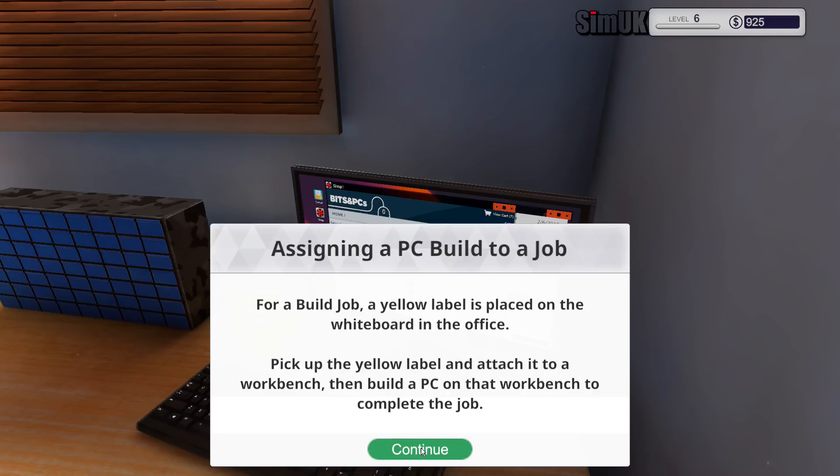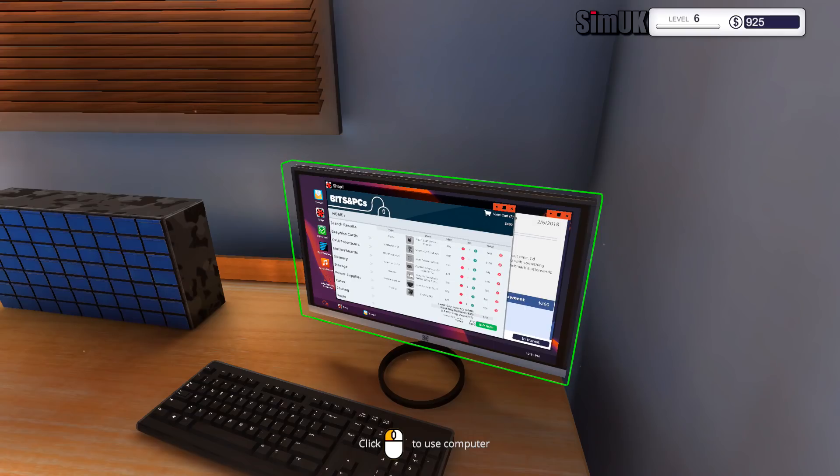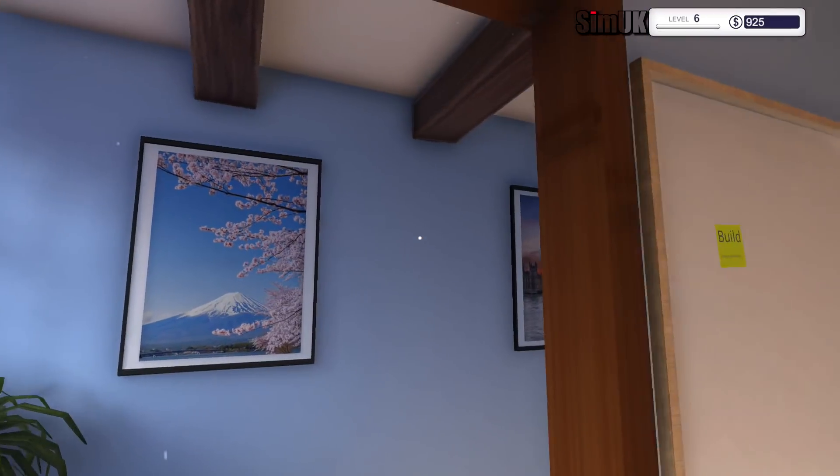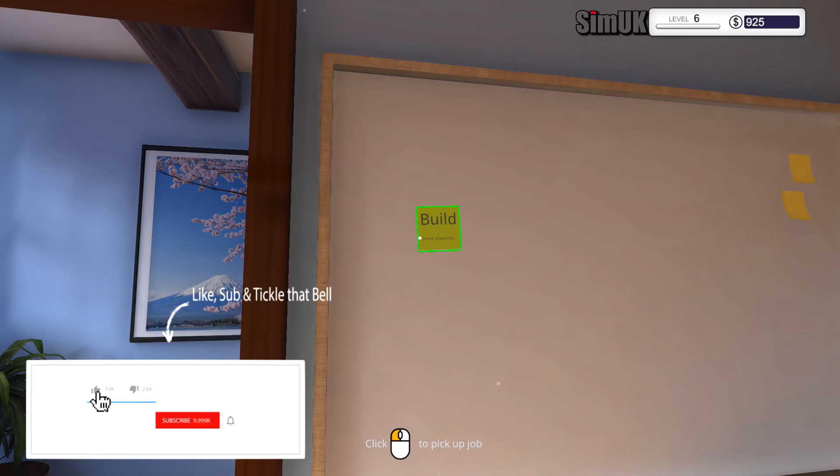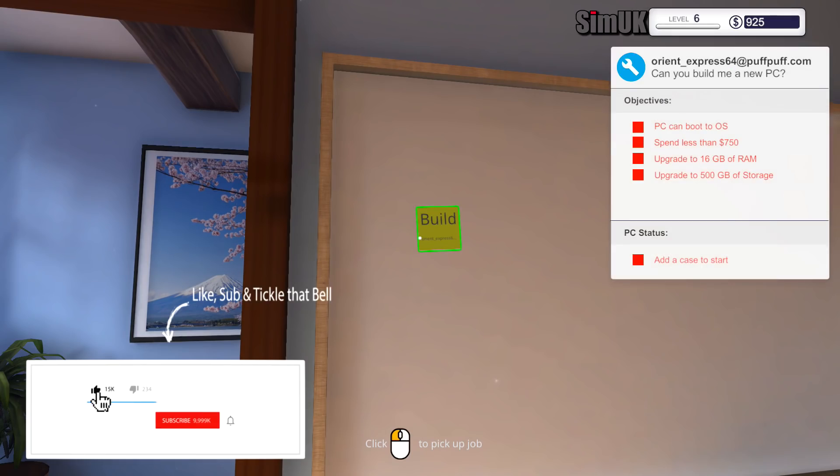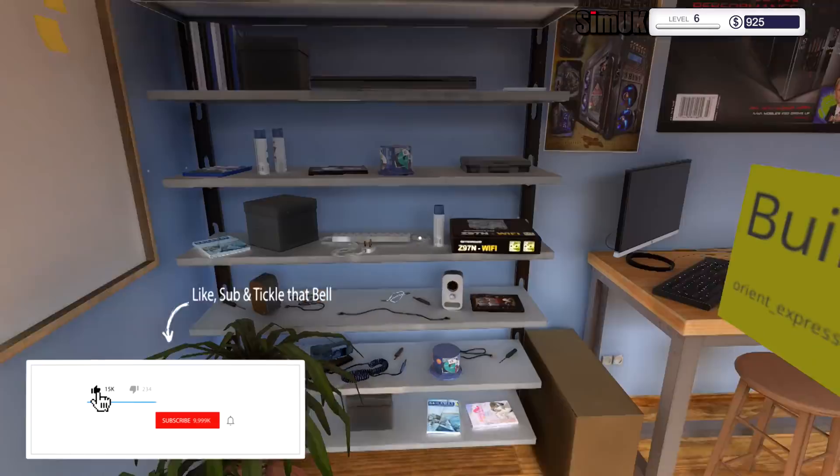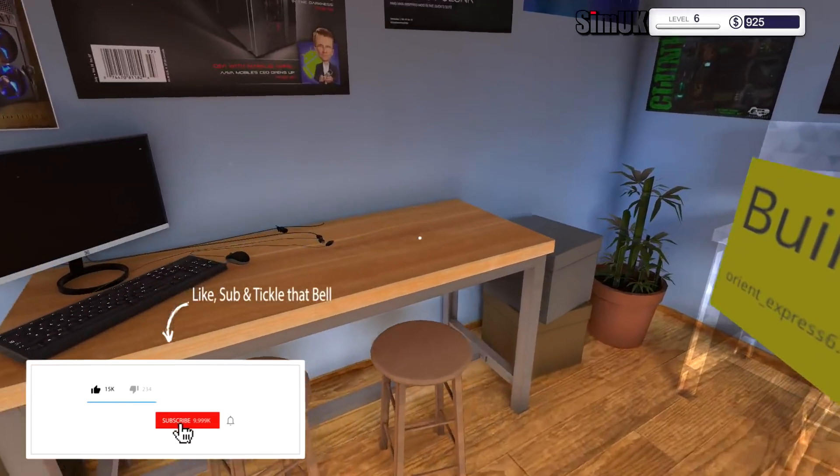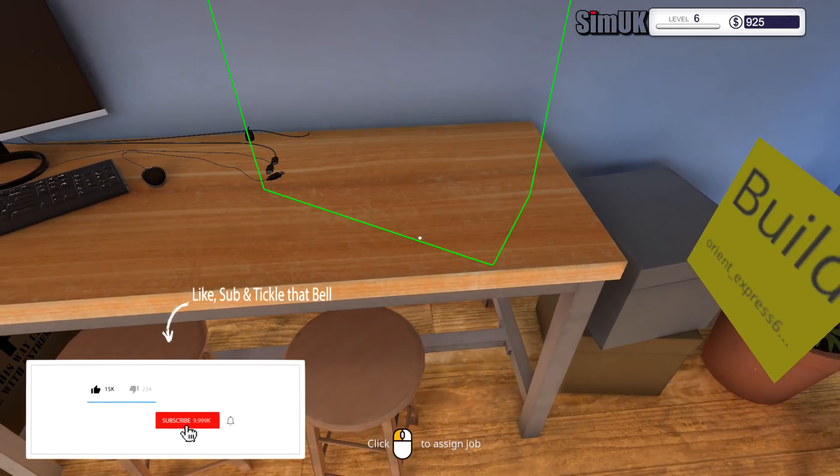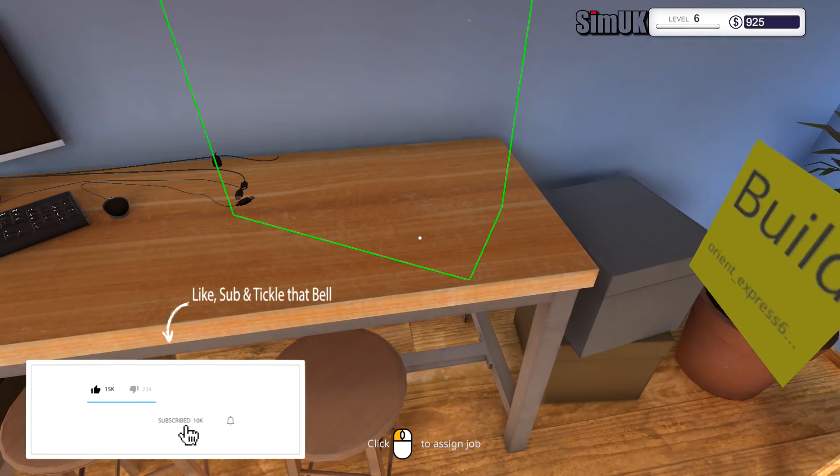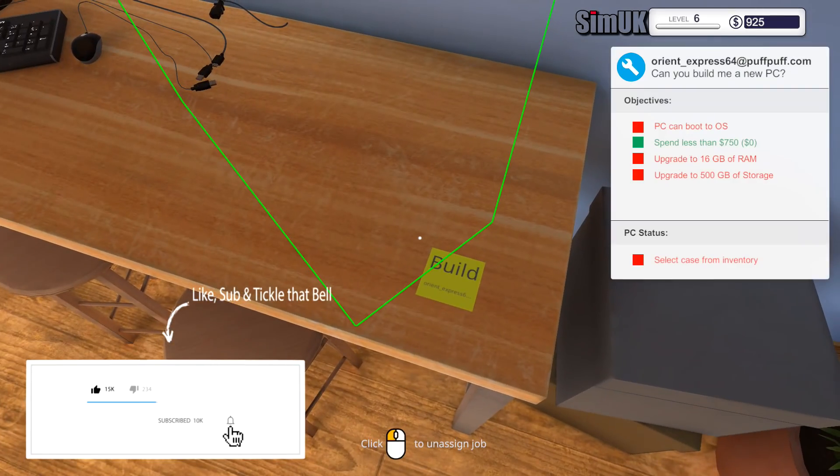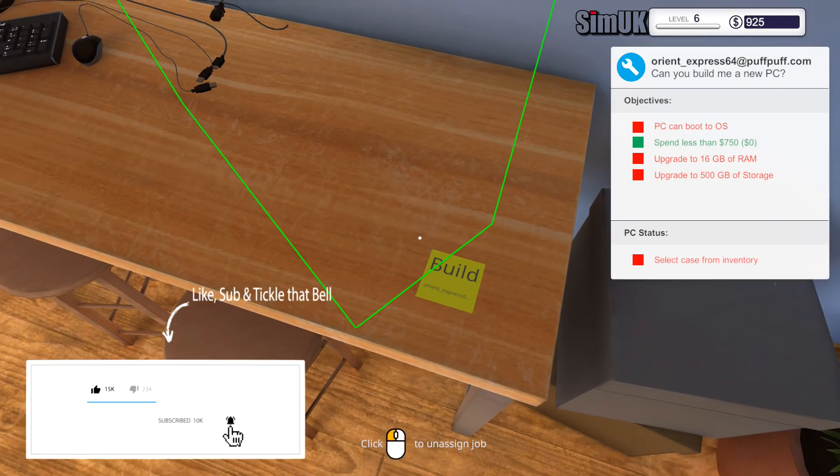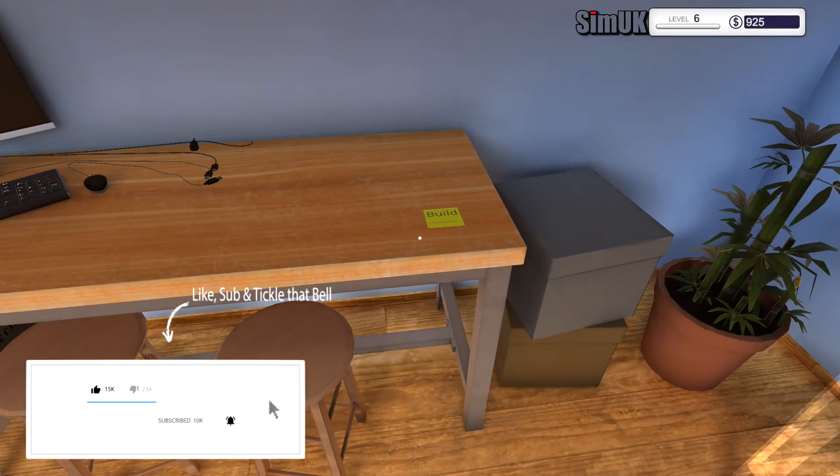For a build job, a yellow label is placed on the whiteboard in the office. Pick up the yellow label and attach it to a workbench. Then build a PC on that workbench to complete the job. Oh.